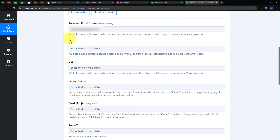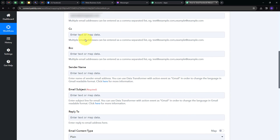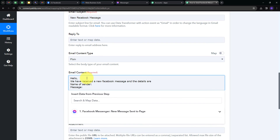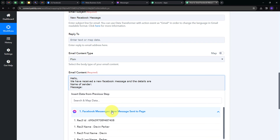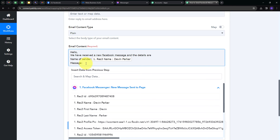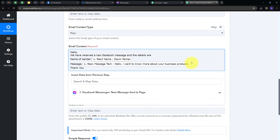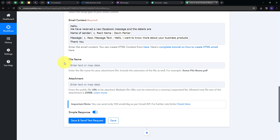I'll type the email address, and while there are CC and BCC options available, I don't need those. I'll set the email subject as 'New Facebook Message.' For the email content, I'll type: 'Hello, we have received a new Facebook message. The details are — Name of Sender: [mapped] and Message: [mapped].' I'll use mapping to retrieve the sender's name and message from the Facebook Messenger response data. Mapping is a technique that retrieves data from previous steps and replaces it with new real-time data. I'll map the sender's name from the Messenger response and map the received message as well, then close with 'Thank you.' Attachment fields are not required here, so I'll click Save and Send Test Request.